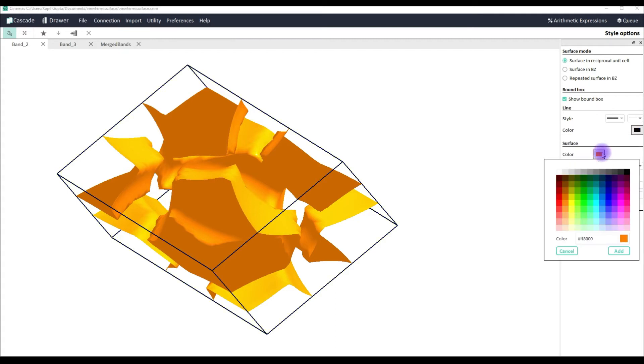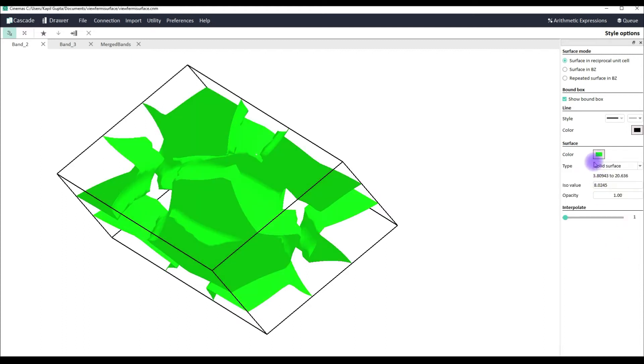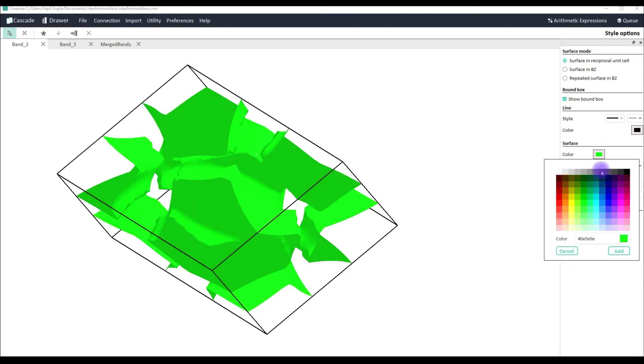You can also change the color of your Fermi surface. It depends upon your choice.